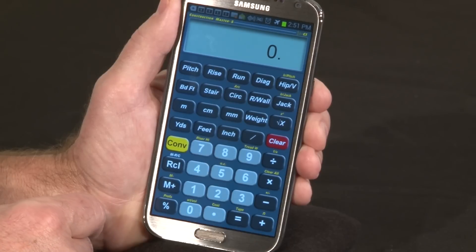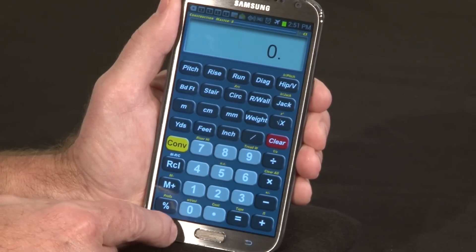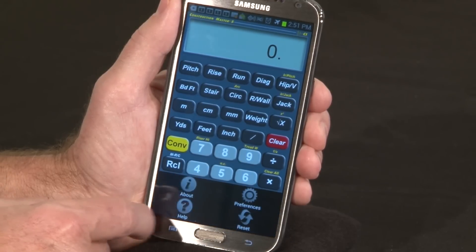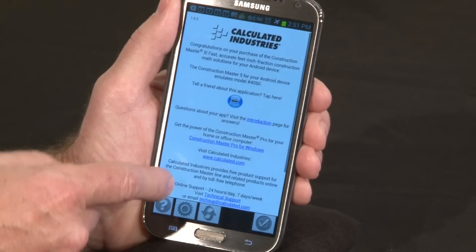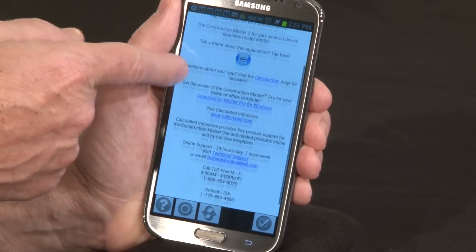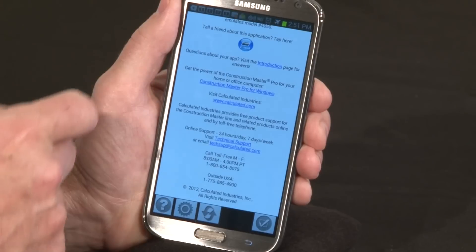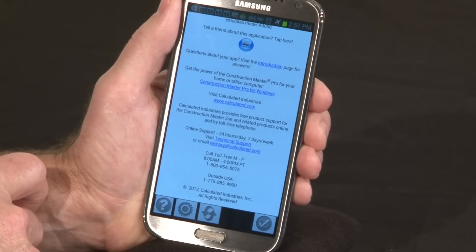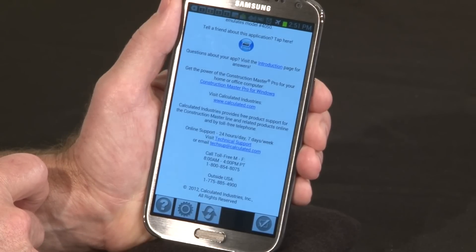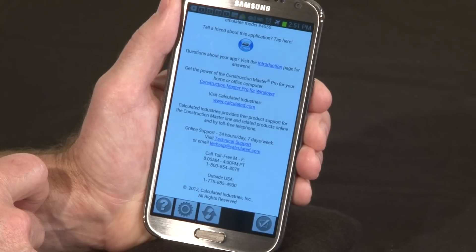We offer free technical support. Press the menu key and hit about — you'll find many ways to get a hold of us. We offer help via online chat on our website, via email, or you can call us toll free and talk to us right here in Carson City, Nevada.